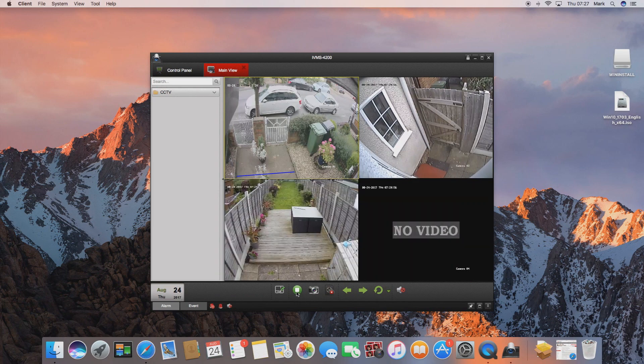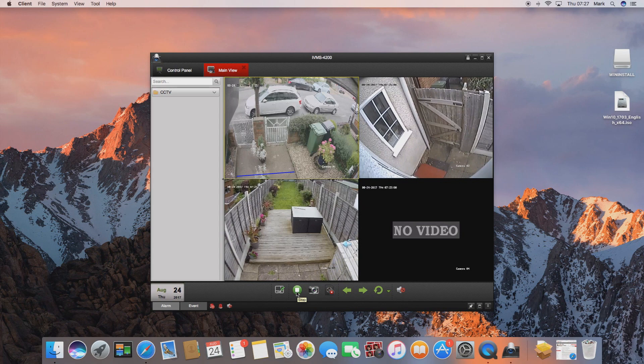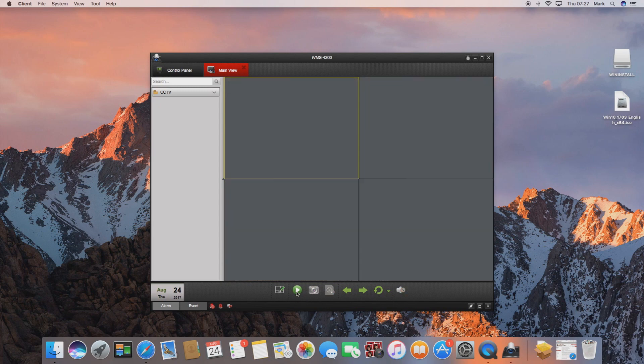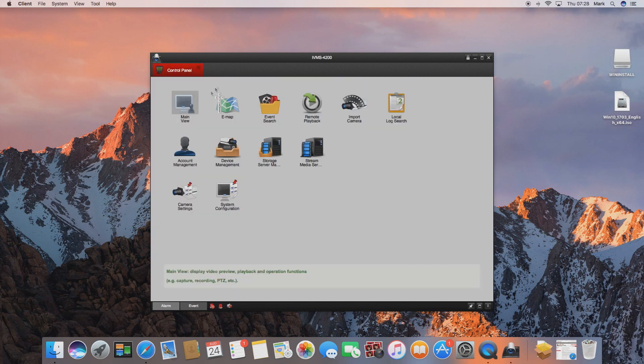So this is how you connect a local device. Next we'll move on to how we connect a device that's not on our internal network. If we go back to the control panel and we go to device management, this time we're going to go to add.